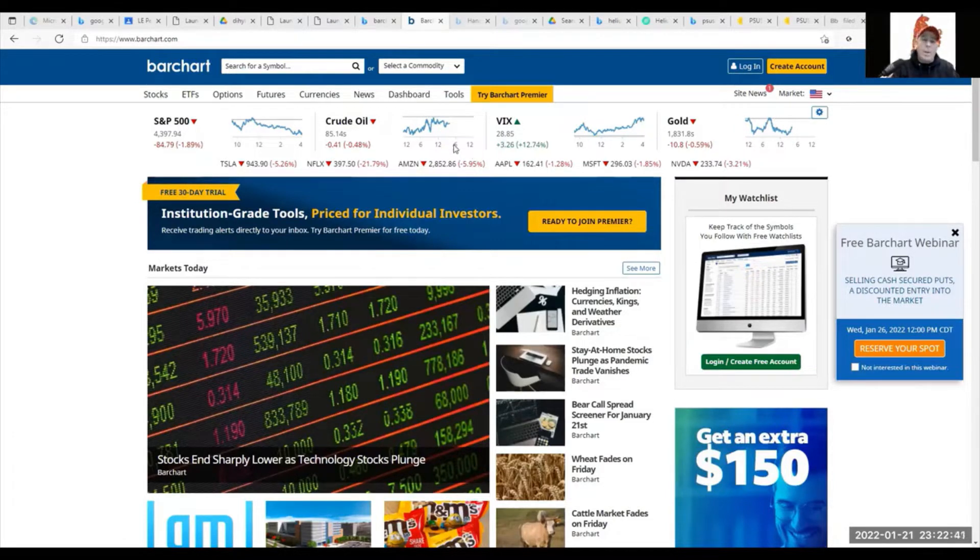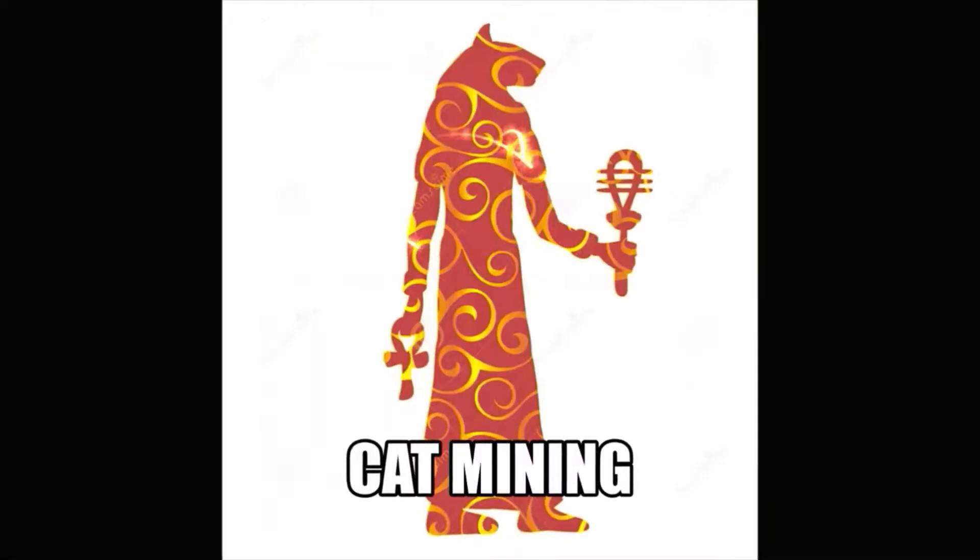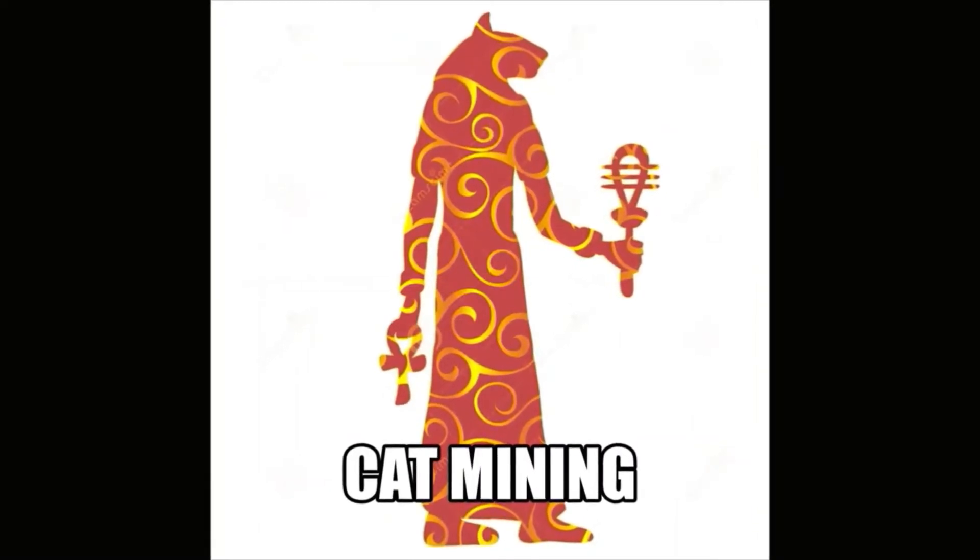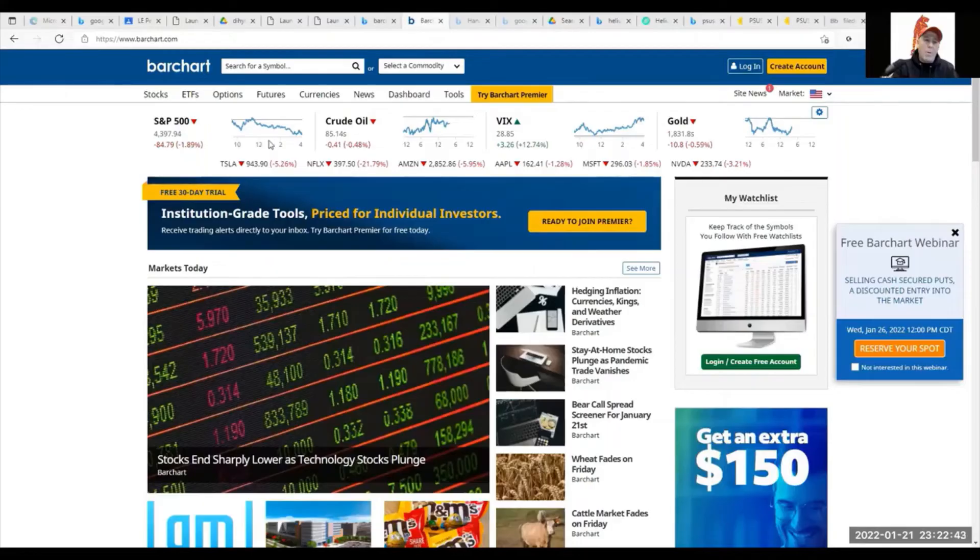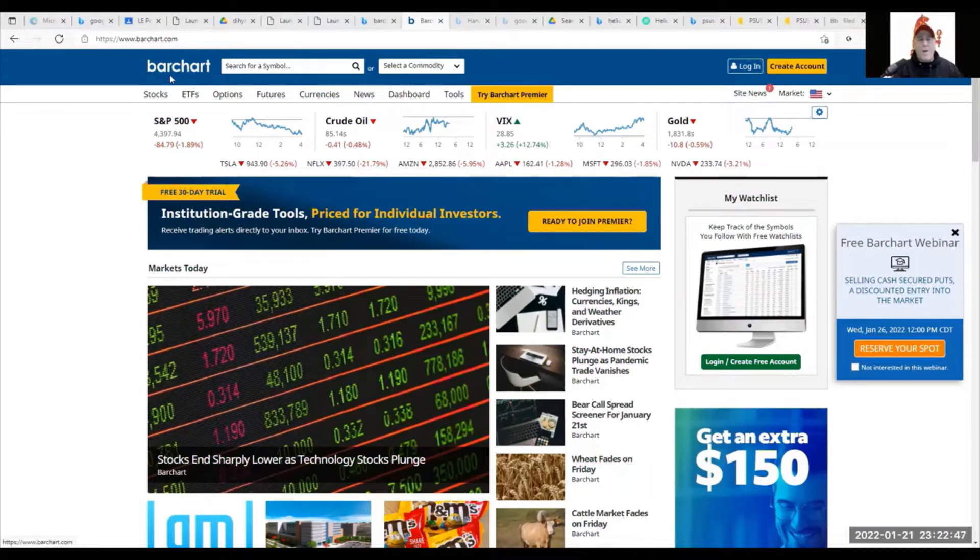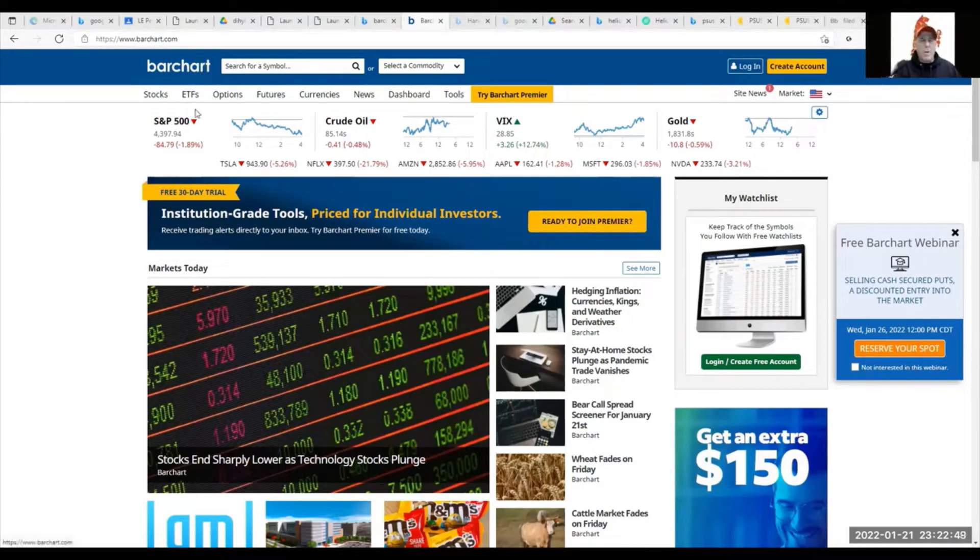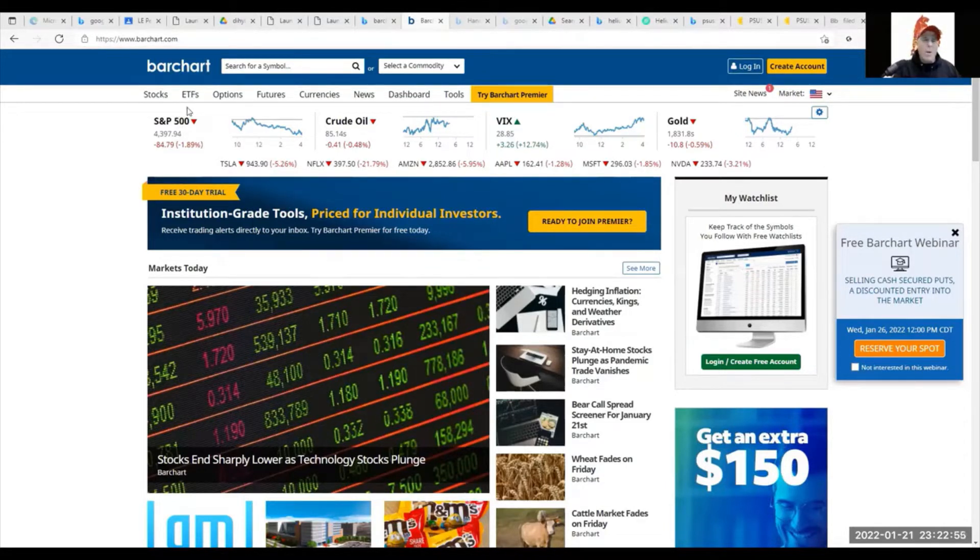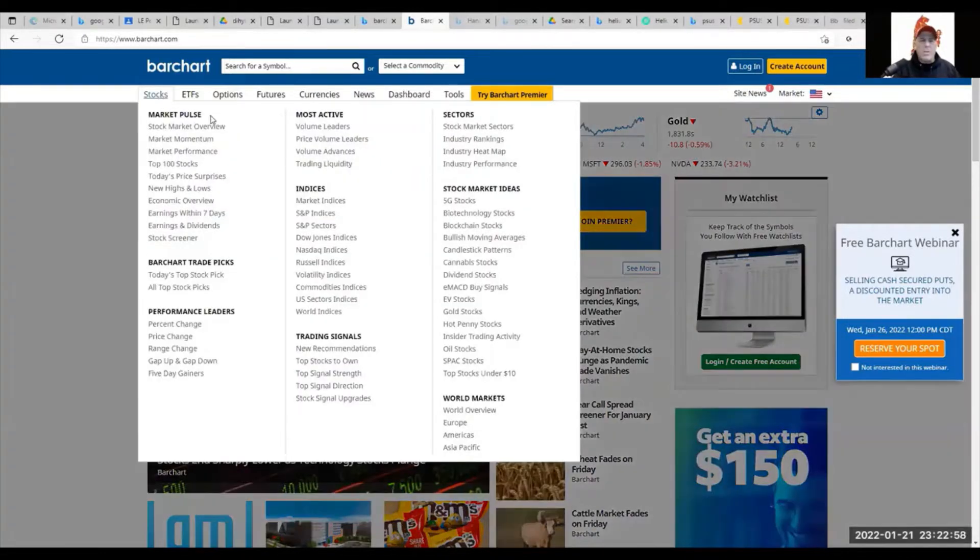So I went to another good website besides Yahoo Finance called Barchart. It gives you a lot of different readings. I'm going to show you what some of them are. When we click on the stocks button, you can see stock market overview, market momentum, market performance, top 100 stocks.